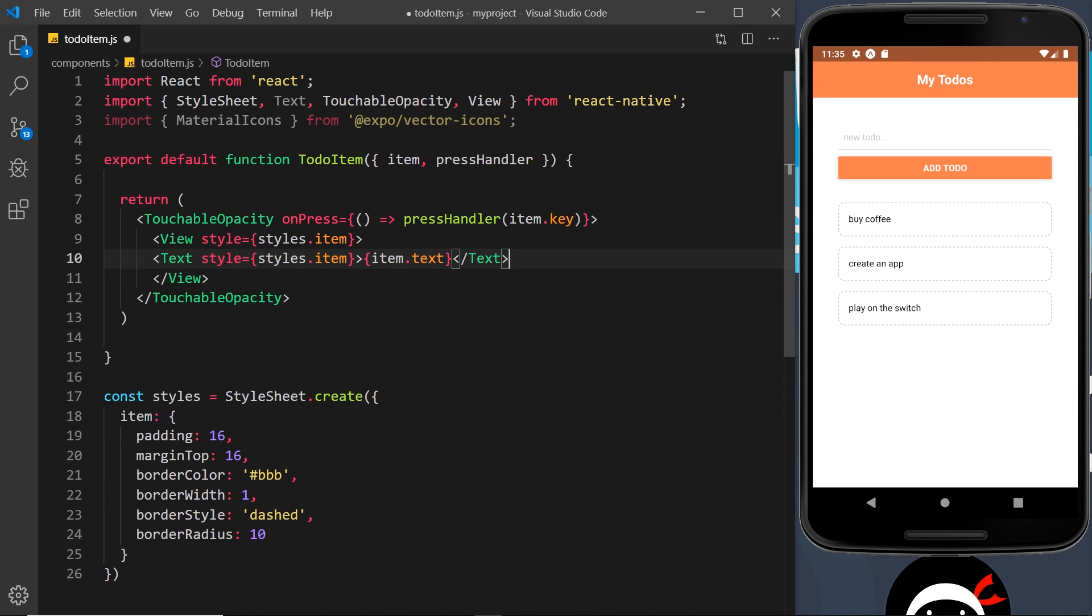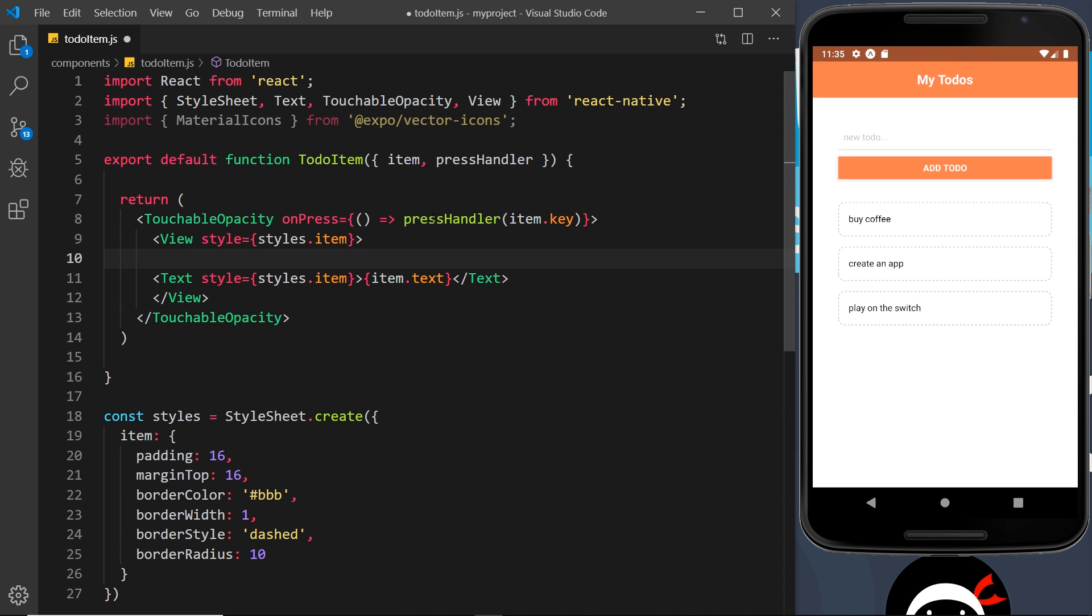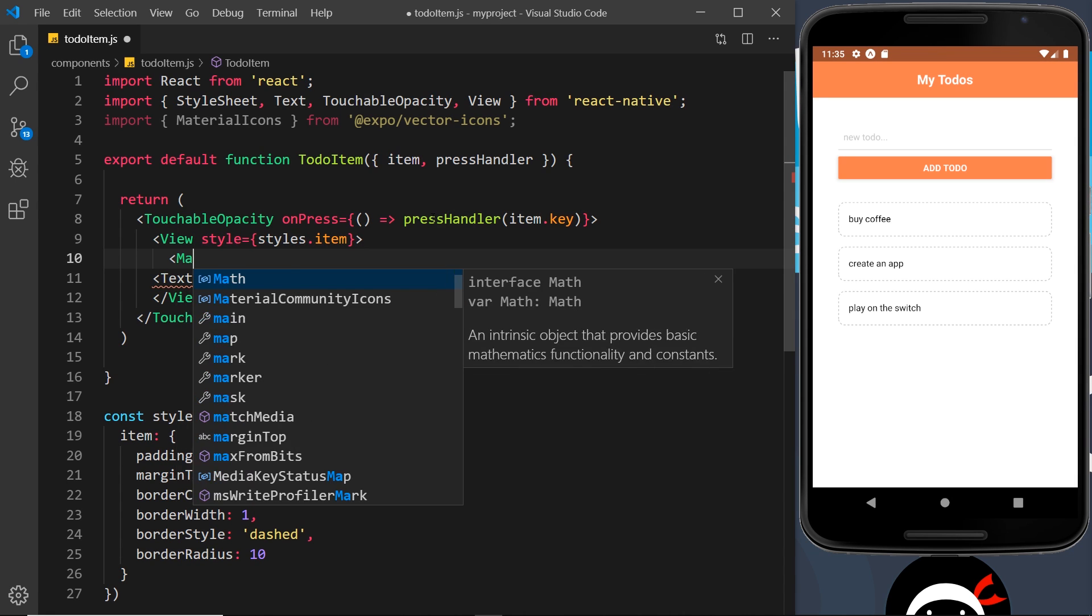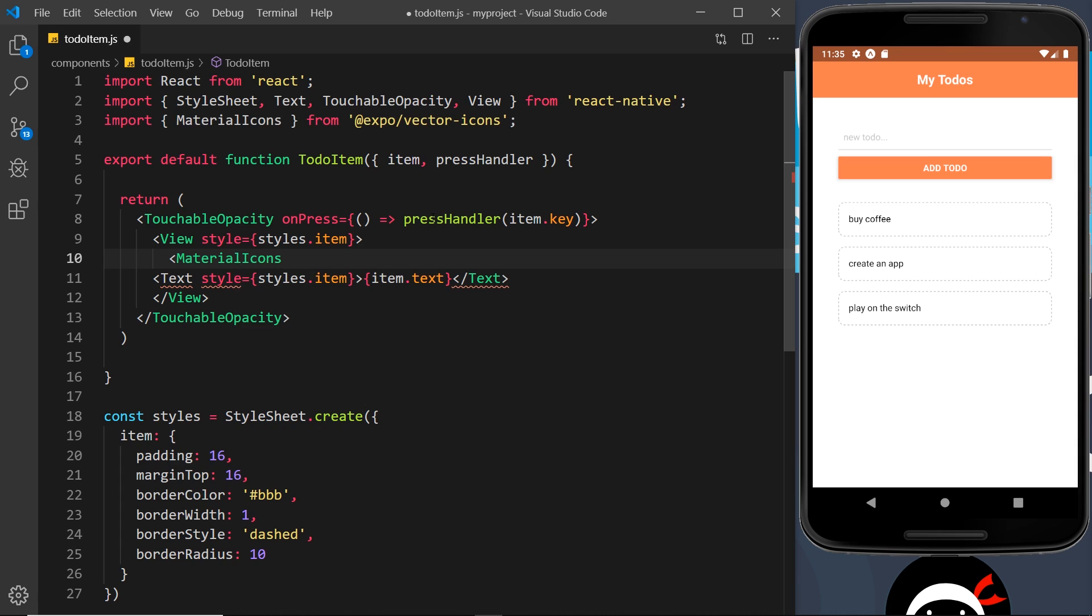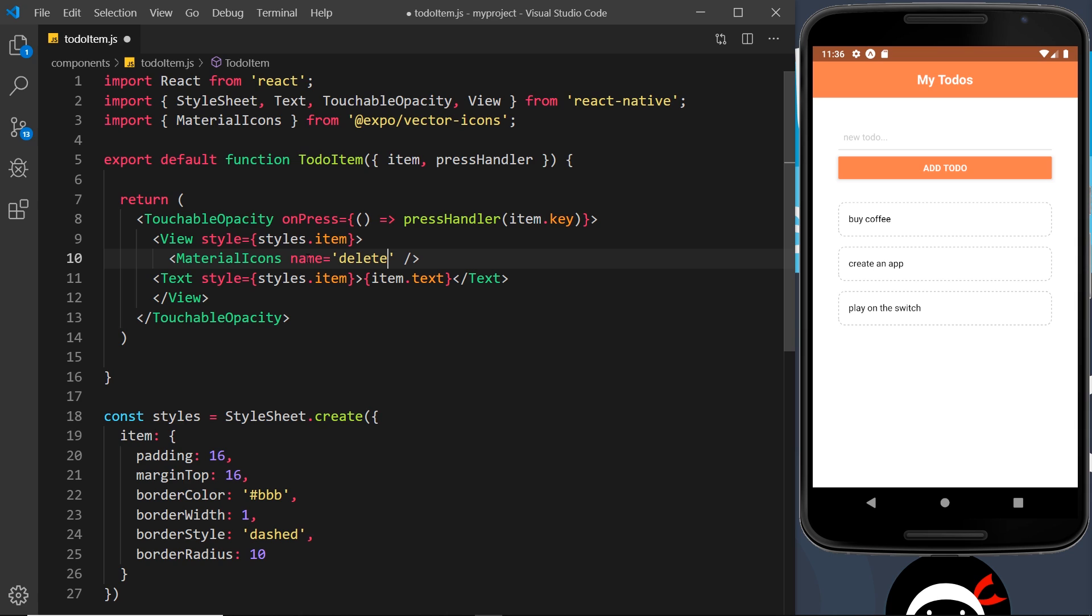Now I'm going to paste this text component inside the view itself like this and above that is where I want to display the icon. So we just say Material Icons like so and it's a self-closing tag, then we need to say what the name of the icon was. Well in our case it was delete, that was the name that we found on that list of icons.